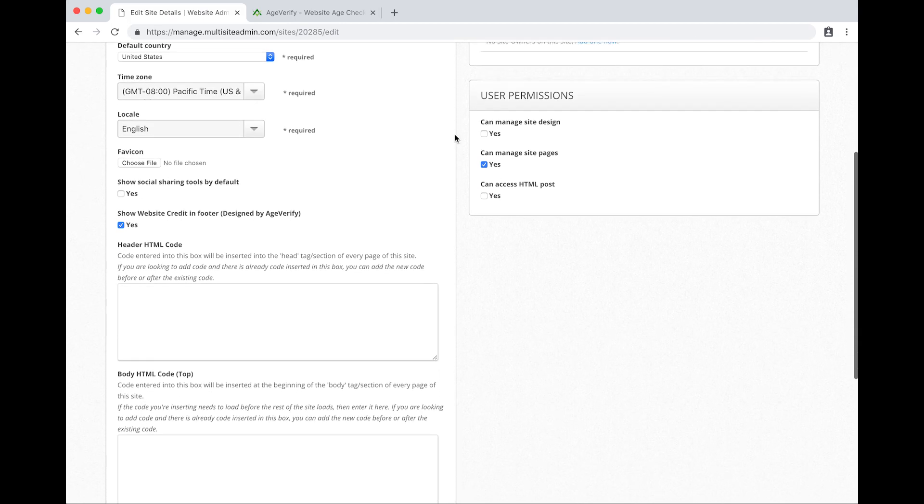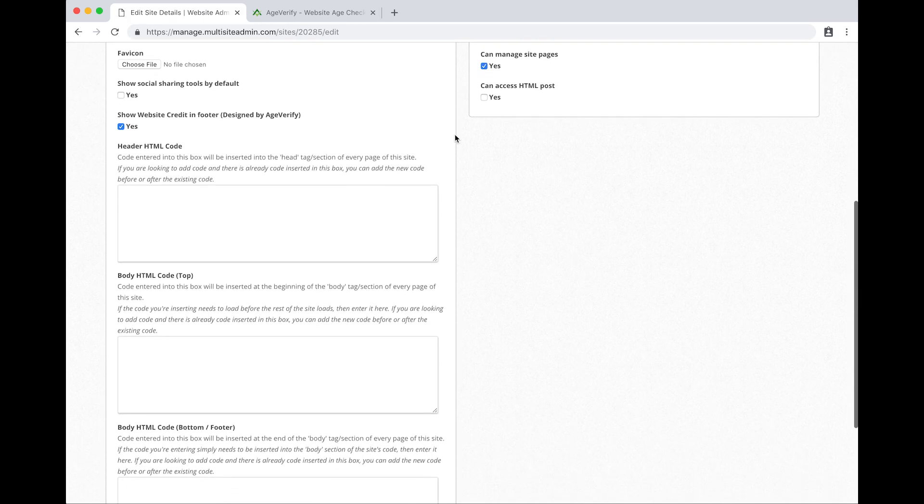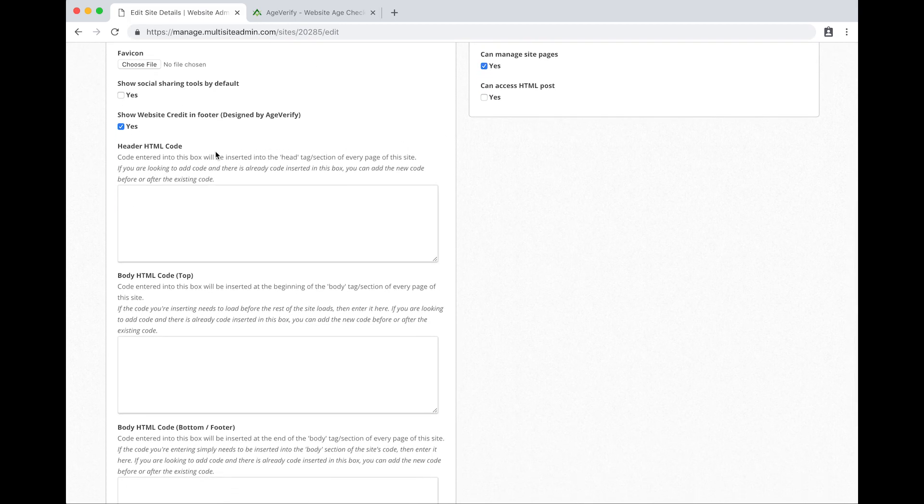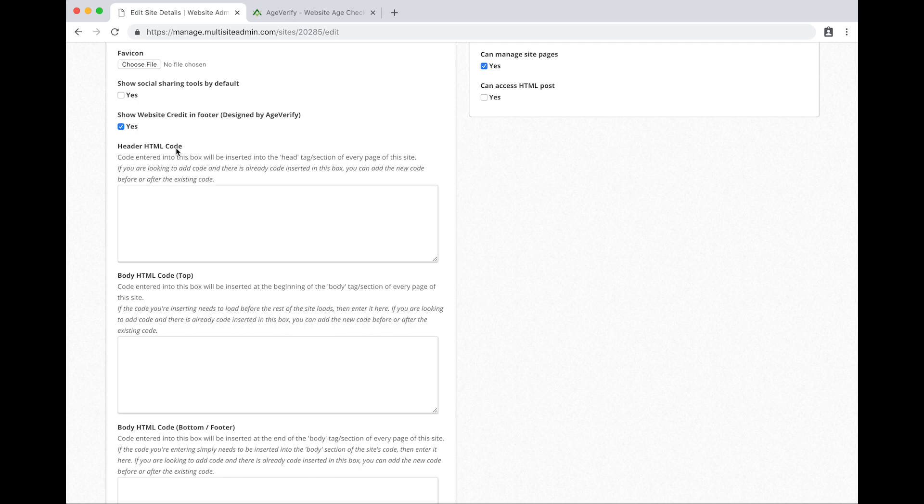Scroll down a little bit and now I've got this option here titled header HTML code. This is going to be where we're going to paste our AgeVerify code directly into the Siteswan website.